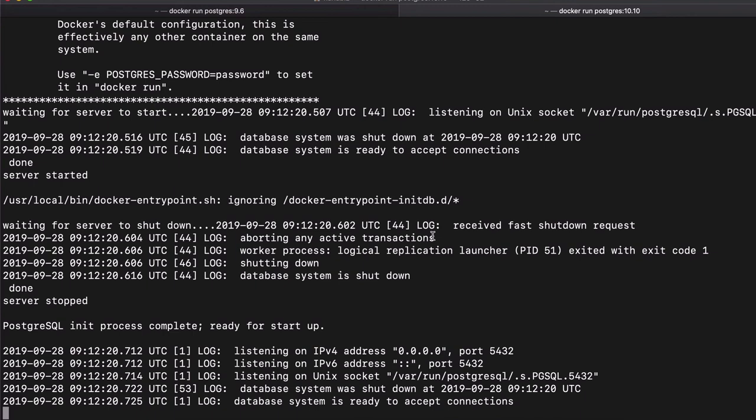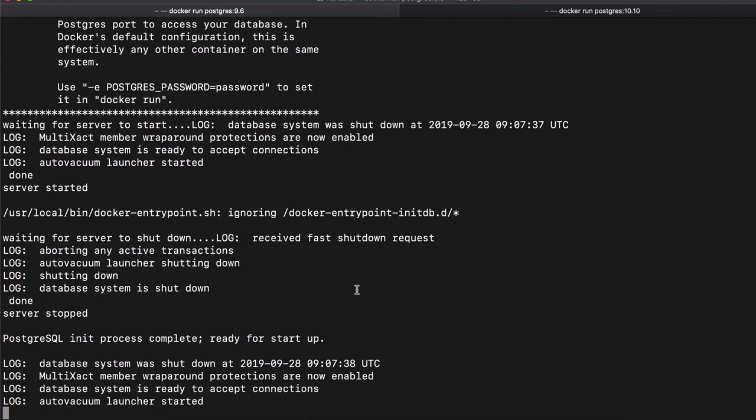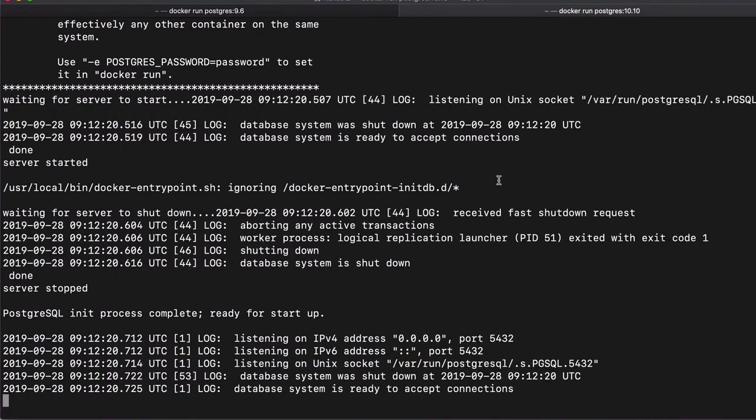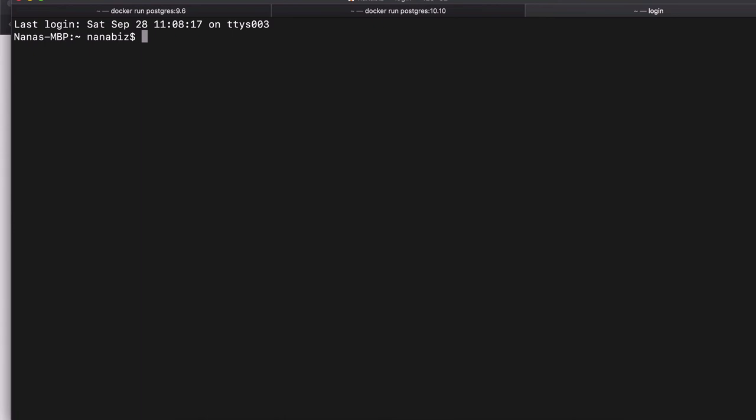And now you see I have Postgres 9.6 running in this command line tab, and I have Postgres version 10.10 running in the next one. So I have two Postgres instances with different versions running.